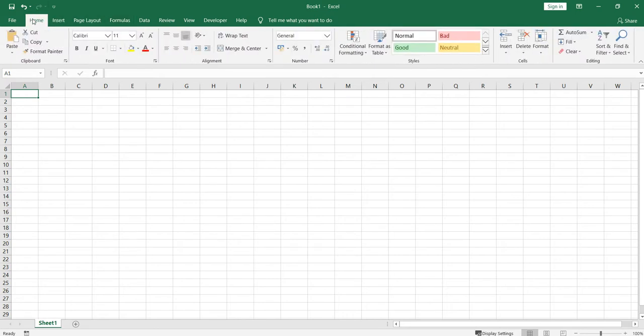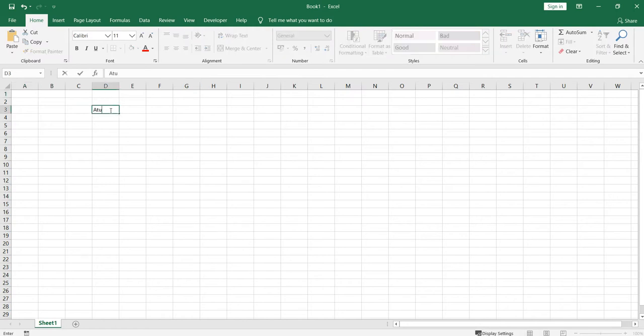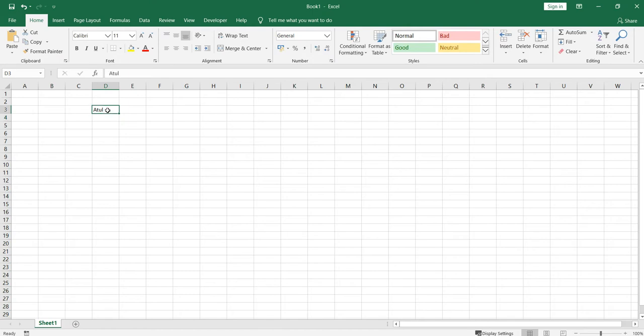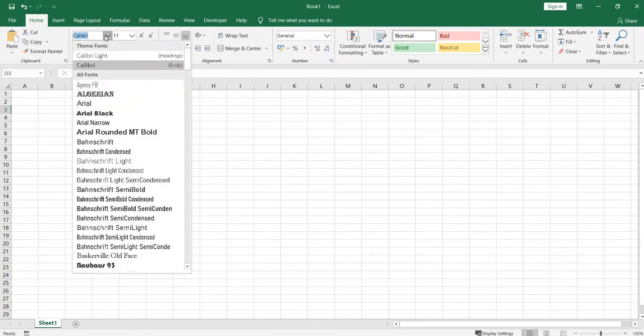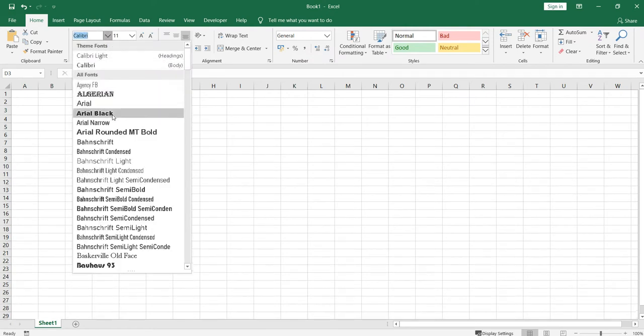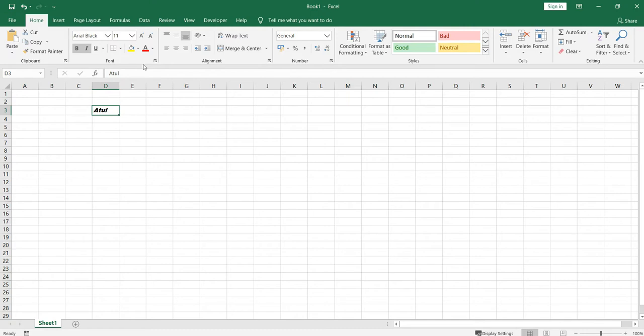For example, suppose you write something and you want to make it bold - you can click this button and it will be bold. Italics you can do it. You can change the fonts here, you can change the color of the font, background of the font, and everything.